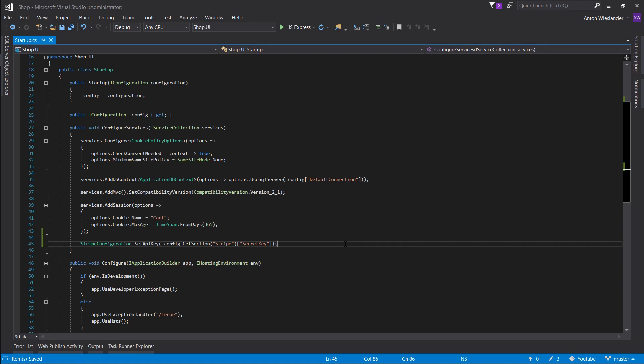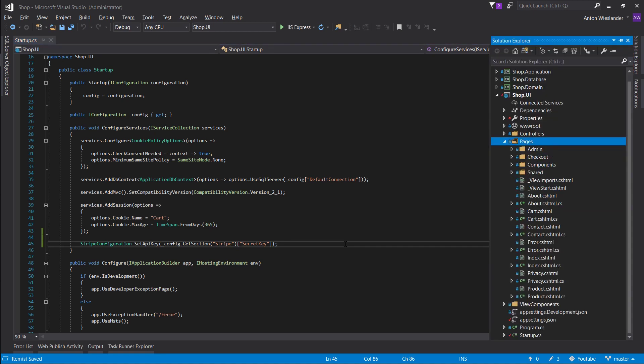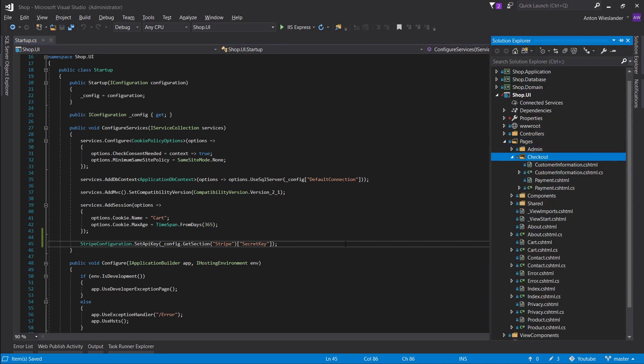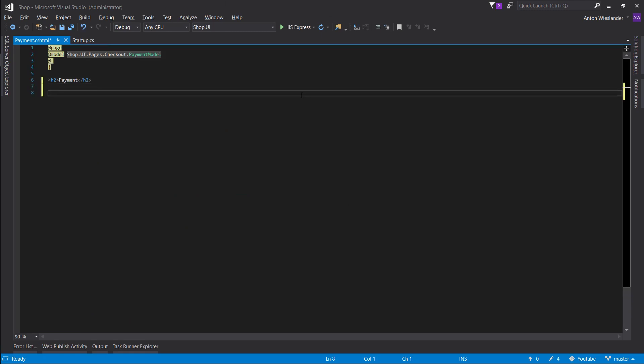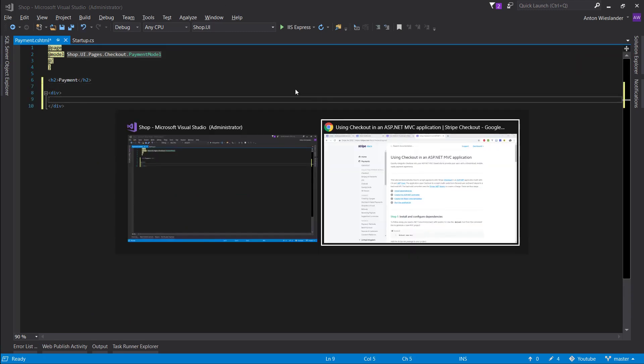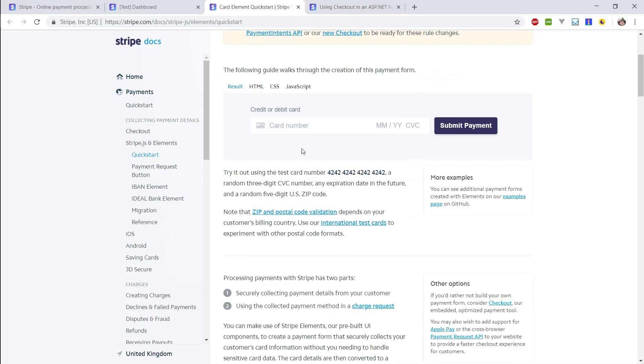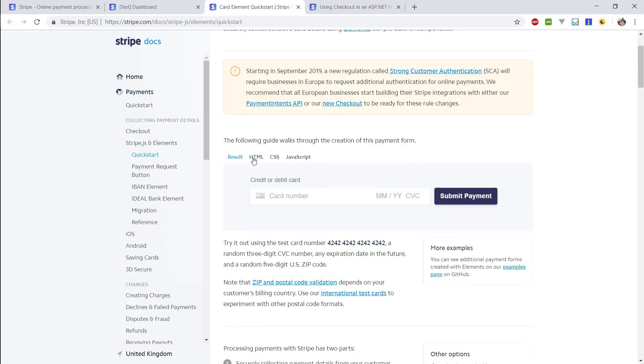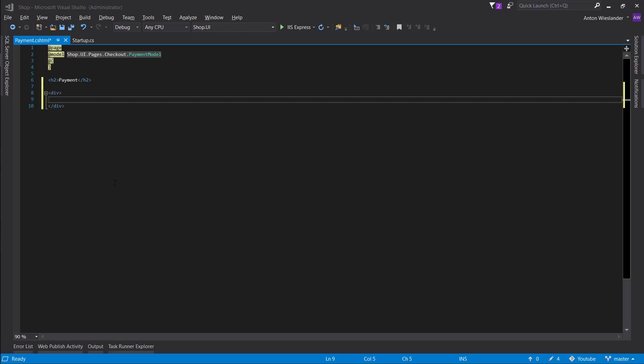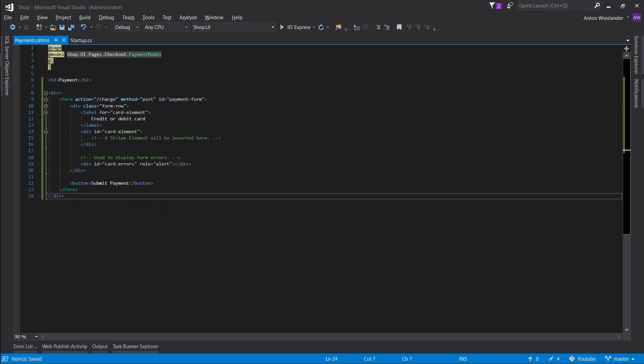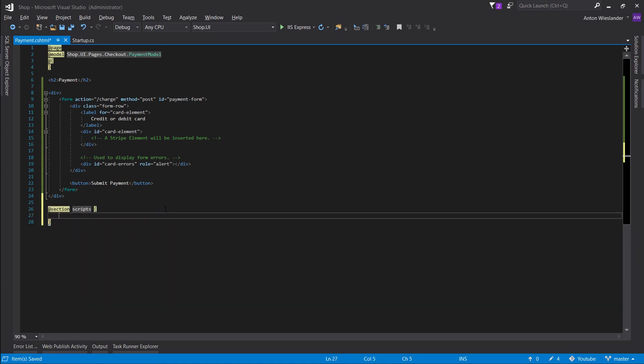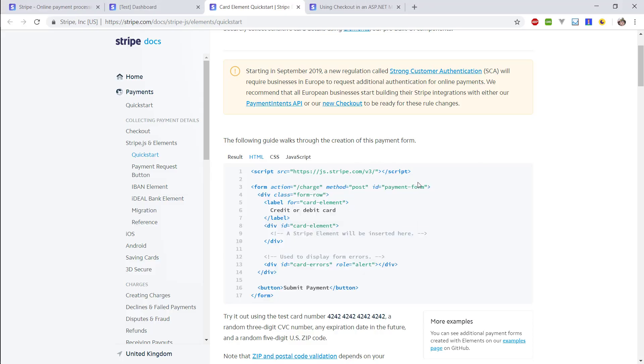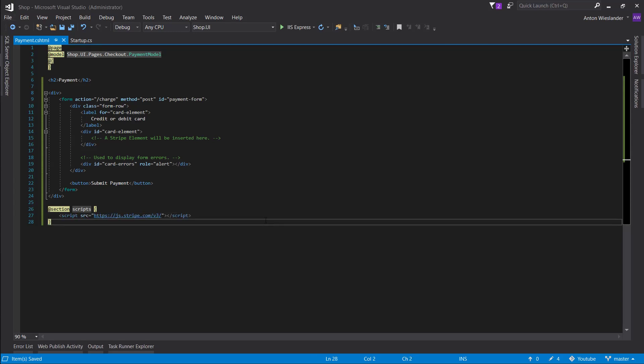Okay, so now that Stripe secret key is registered on our backend in our middleware, let's go ahead and make the checkout form. Let's go to our pages, checkout, let's go to our payment section. And in here let's make a div for now and this is where we're gonna put our checkout form. So let's just grab this HTML, put it here at the bottom. Let's make our section scripts and let's put Stripe here.